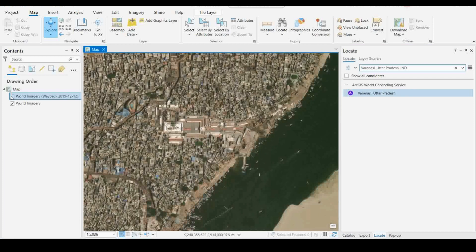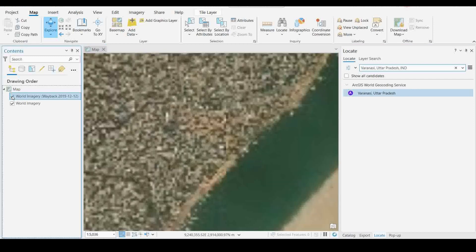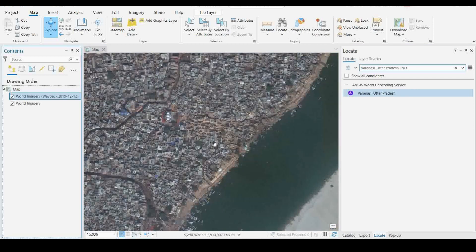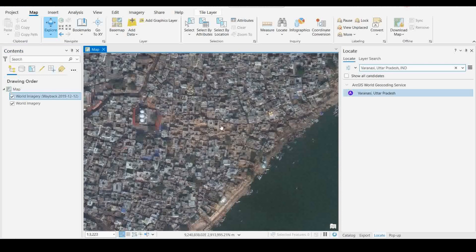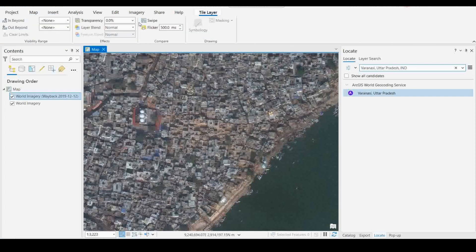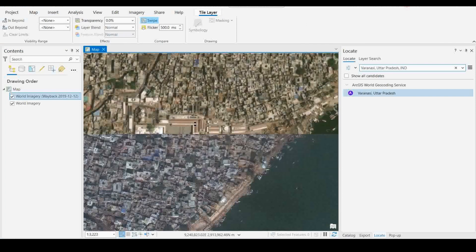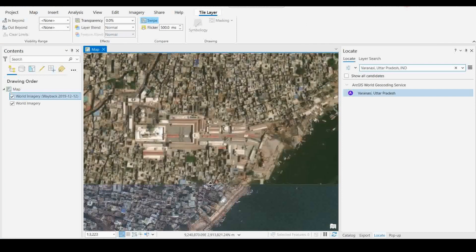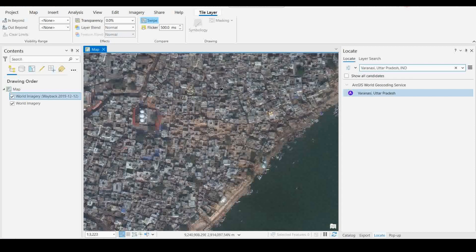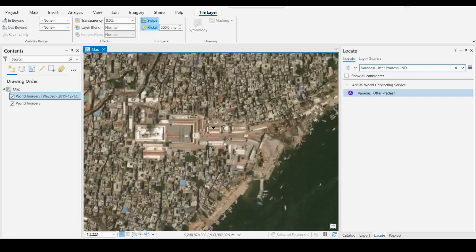Now you will get the exact location from that particular time period as a map layer. Open the present map and see the changes. If you want to swipe, you can use the swipe tool — click on the tile layer, then click on the Swipe tool to see the changes. You can also use the Flicker tool to compare how the area is changing over the last few years.